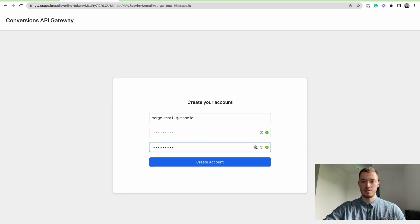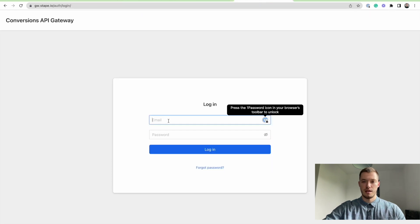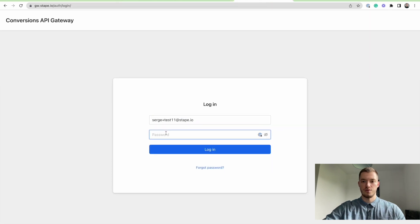As well as a strong password, and then I will log into my new account.